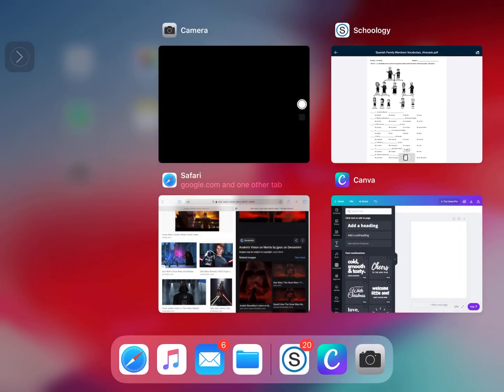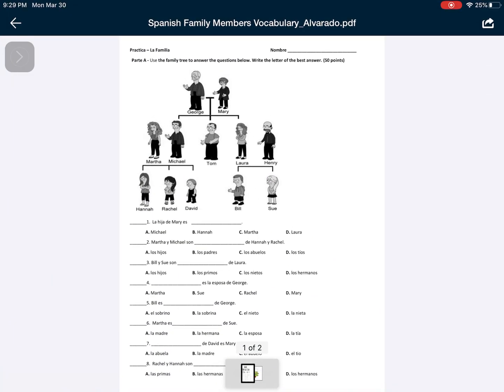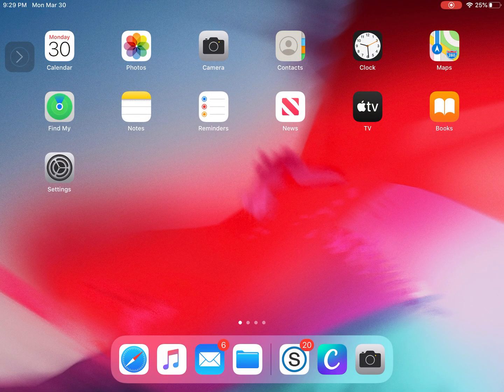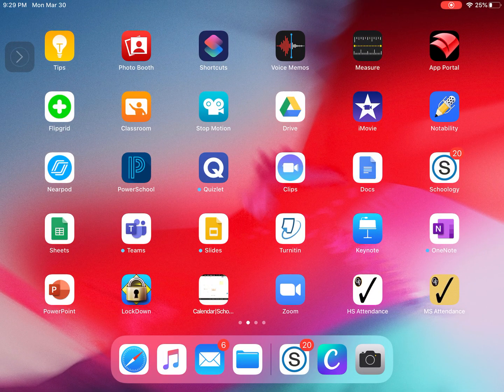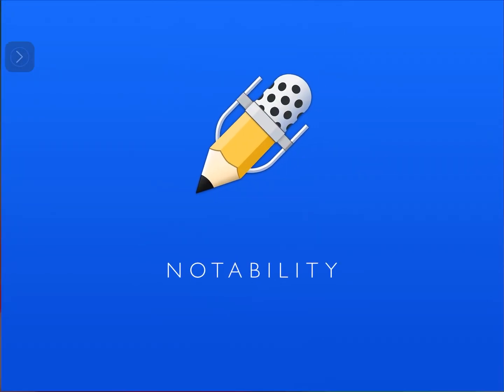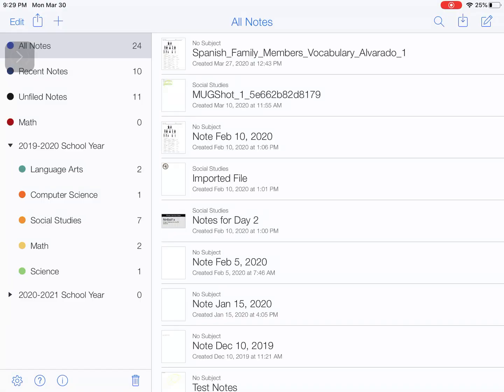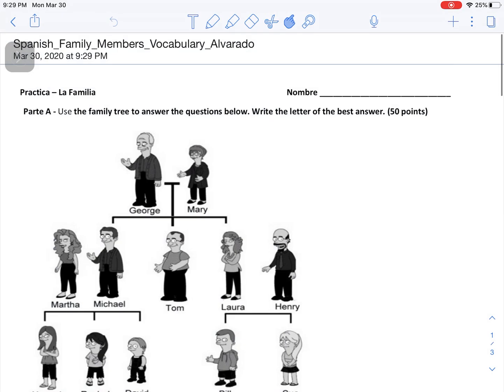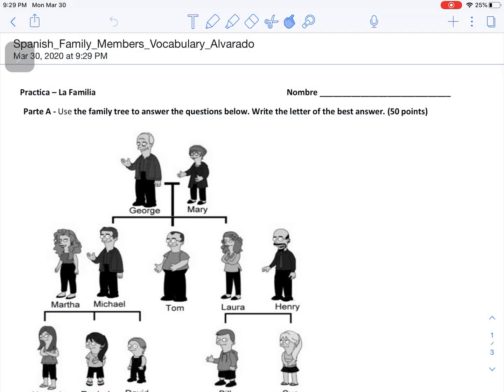If I go outside of this and go into Notability, I can see my new note at the top of my screen. I'm going to click on that. From this point you have a couple of different options.